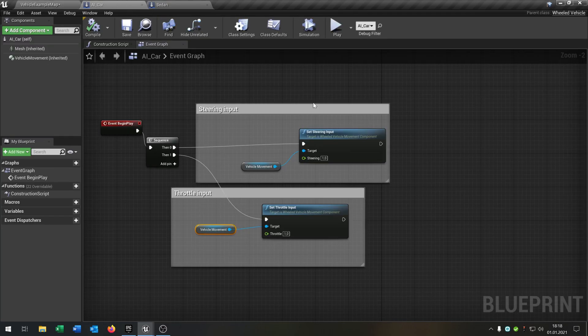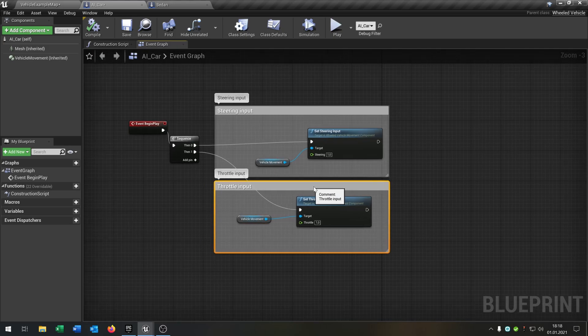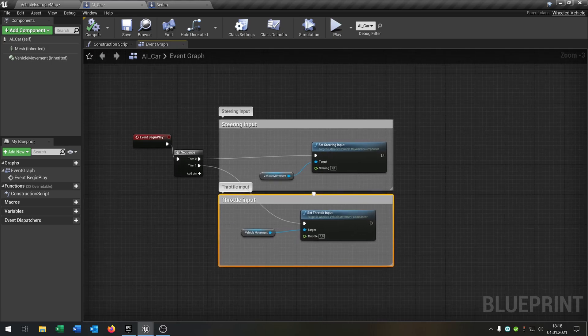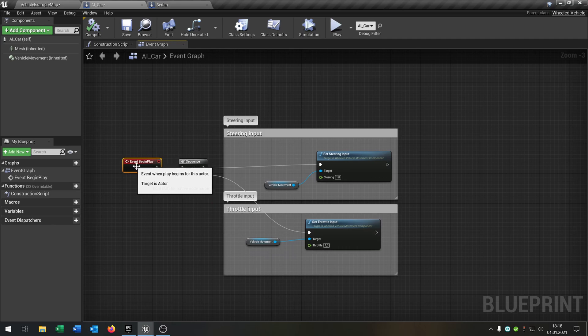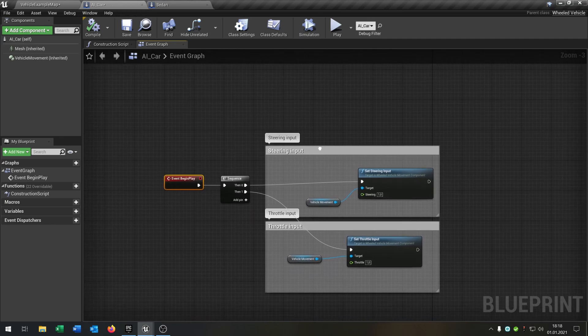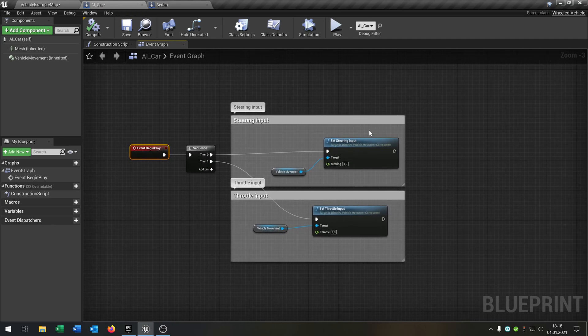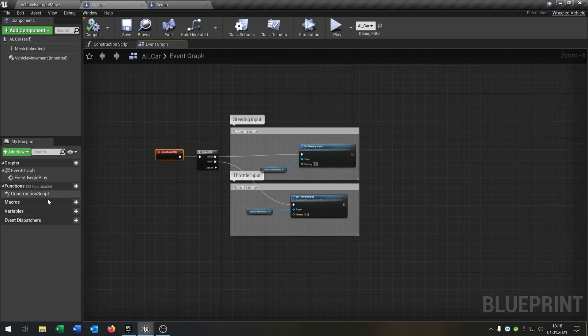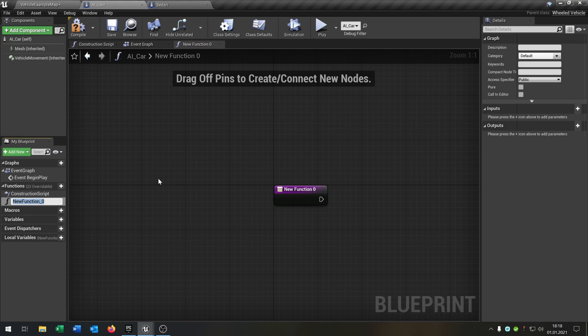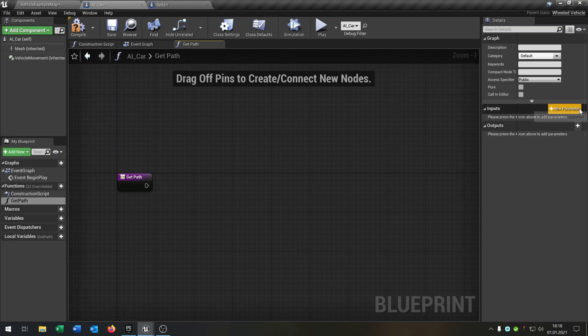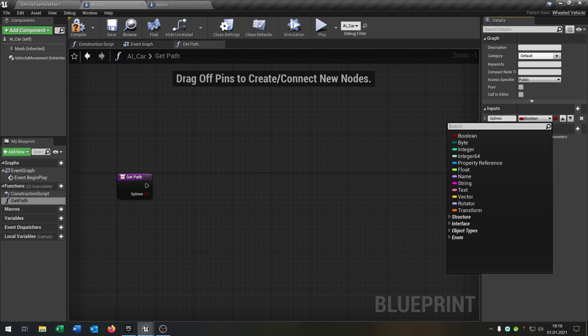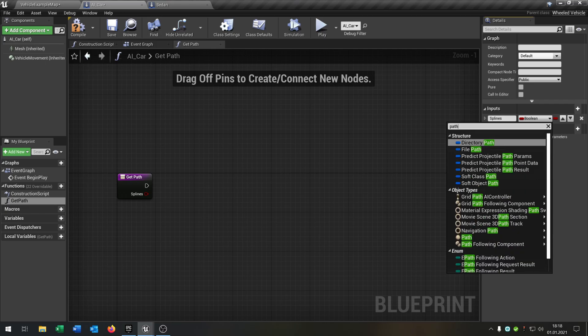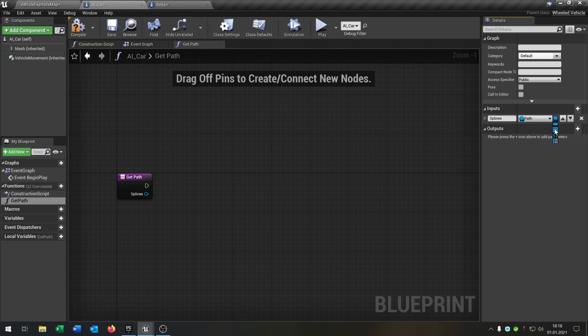So let's go back to the AI. So what we want to do now is that the AI car follow the path. So how we do that? We create another function, say get path. And we need an input one. That is the splines. And it will be a path. So let's do a path object reference, to array.